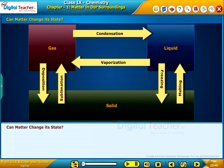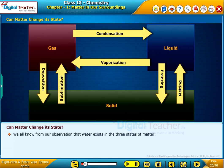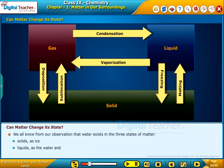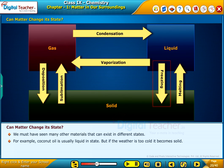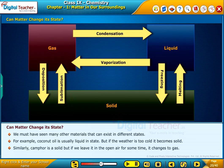Can matter change its state? We all know from observation that water exists in three states of matter: solids as ice, liquids as water, and gases as water vapor. We must have seen many other materials that exist in different states. For example, coconut oil is usually liquid, but if the weather is too cold, it becomes solid. Similarly, camphor is a solid, but if left in the open air for some time, it changes to gas.